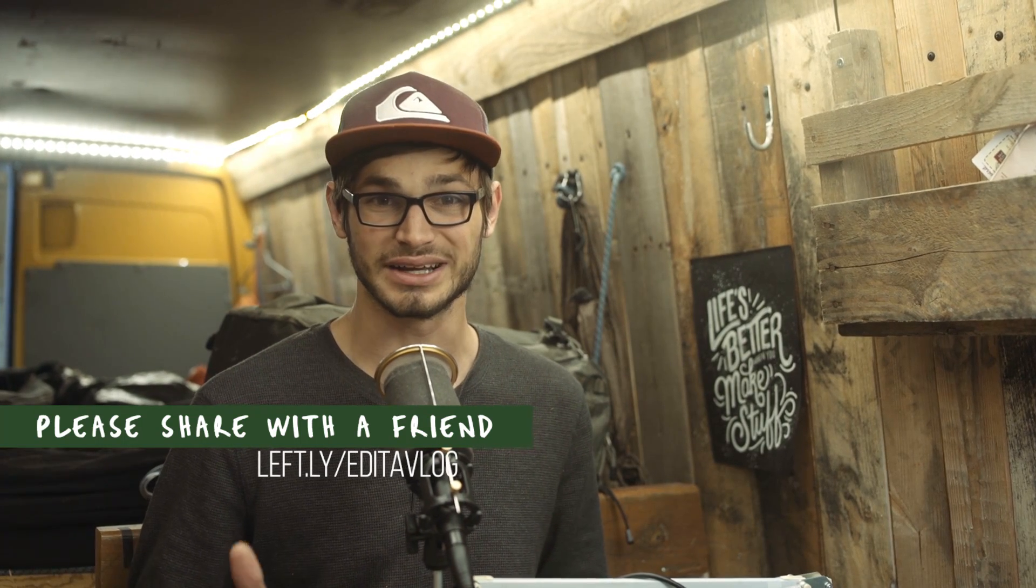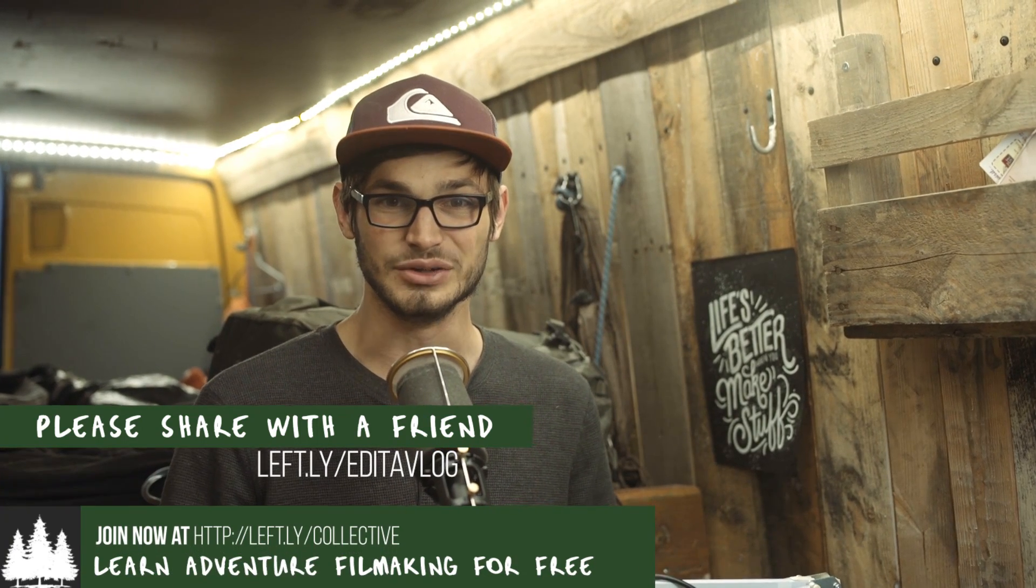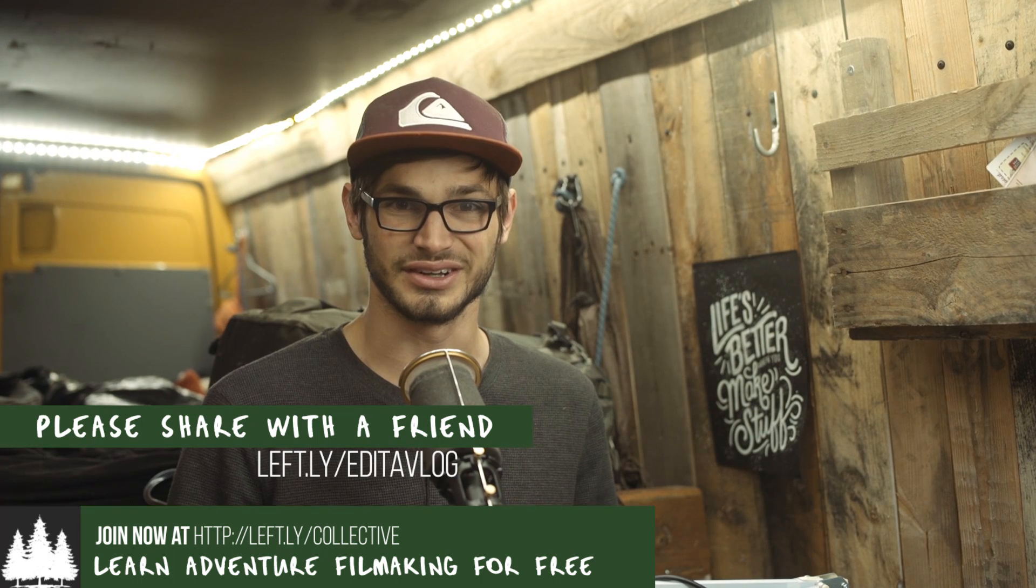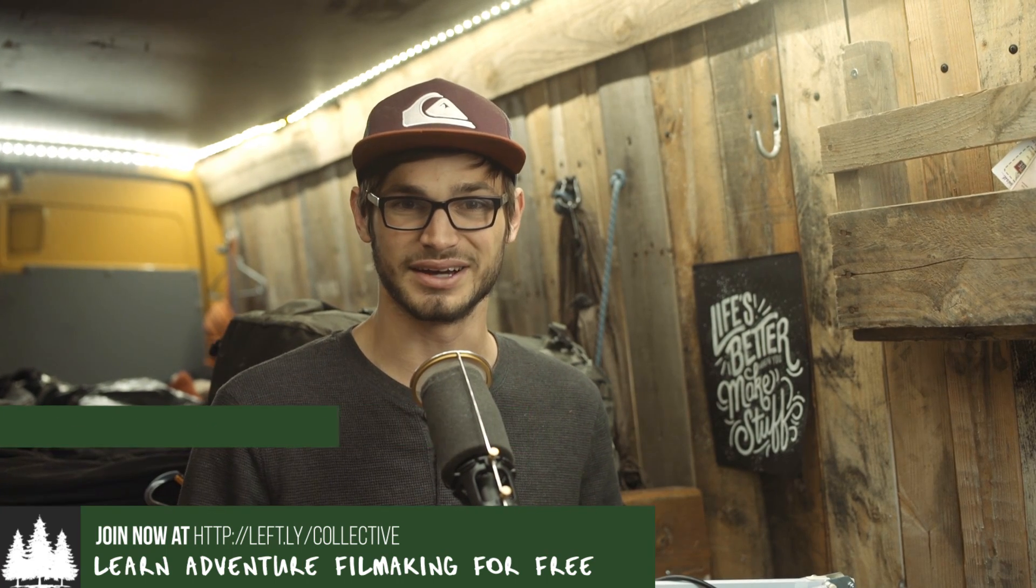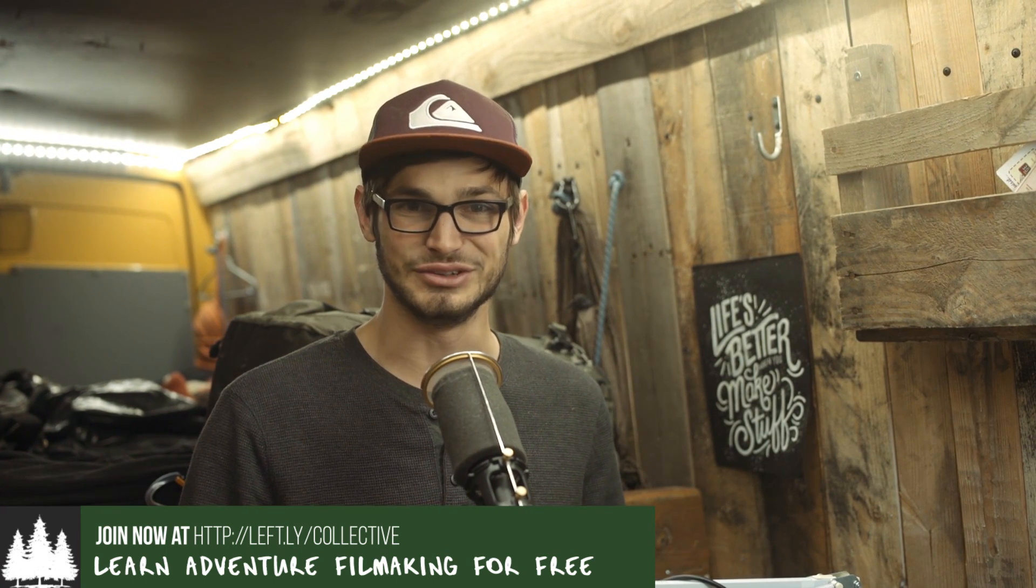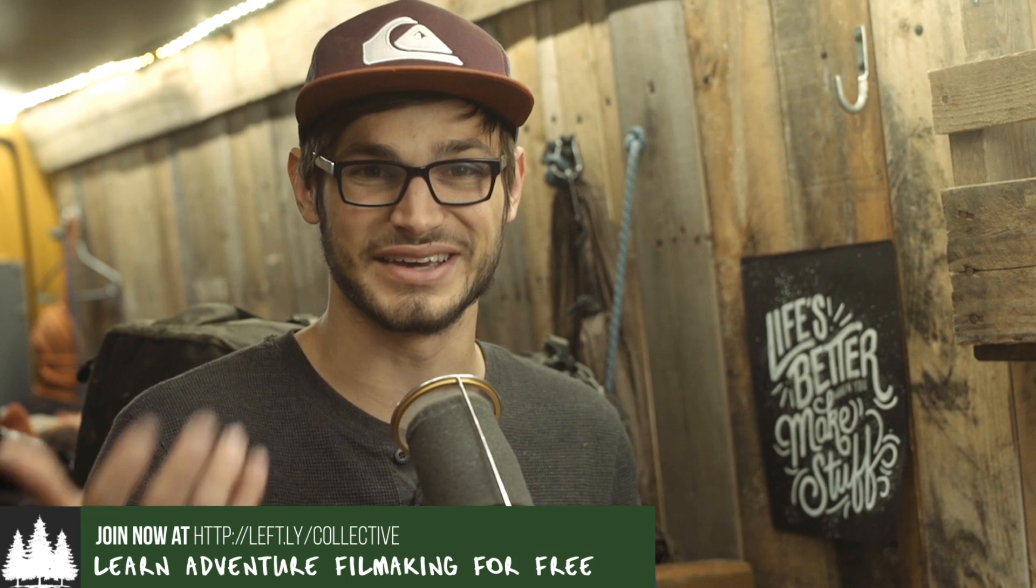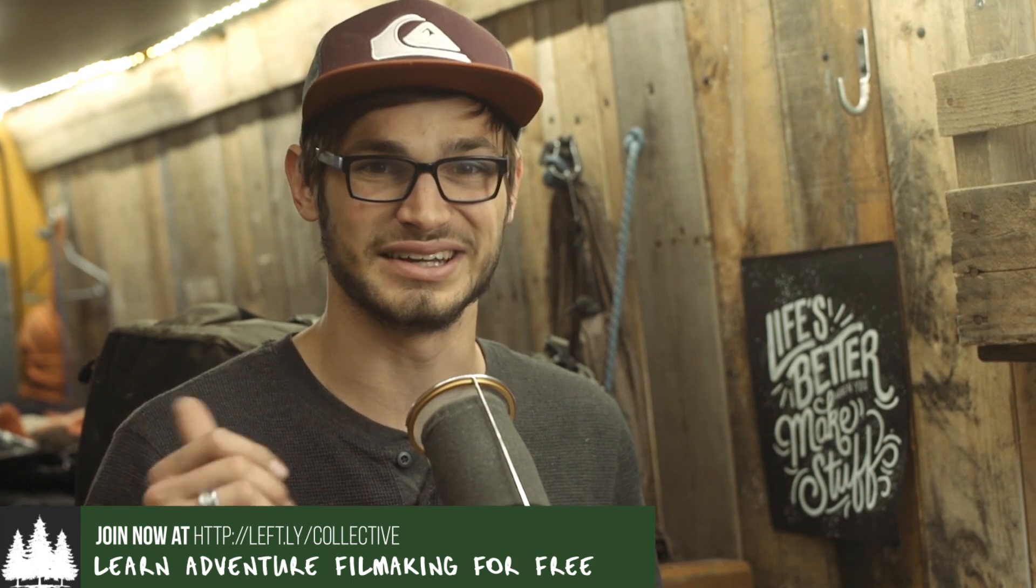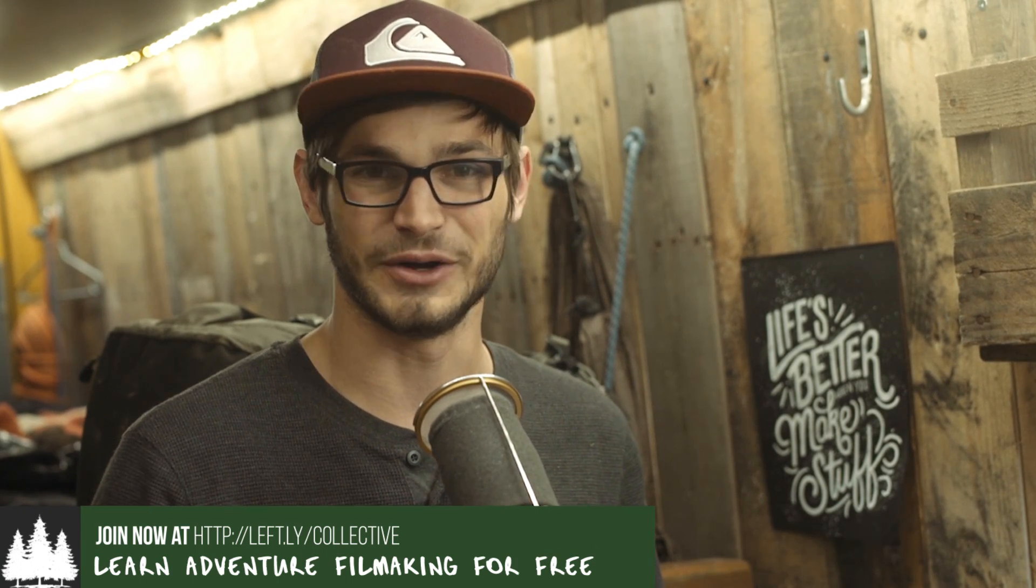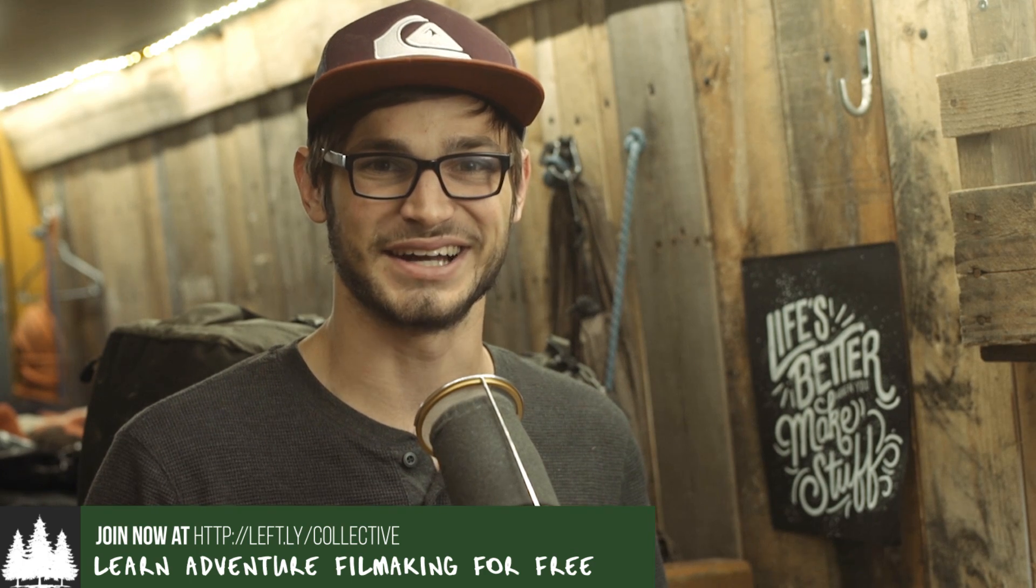And you could also join the collective if you want. It's my free newsletter where I send out all my videos early and all the adventure filmmaking content that I'm putting out in my new tutorials. And the best part is you get direct access to me so you can email me any of your questions. So remember guys, until next time, life's better when you make stuff.